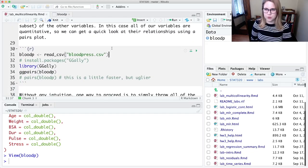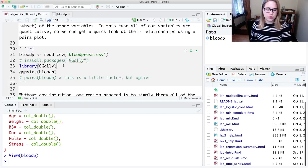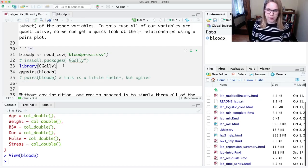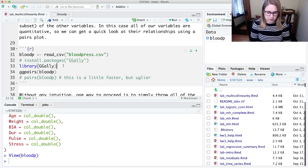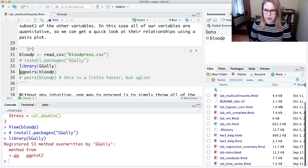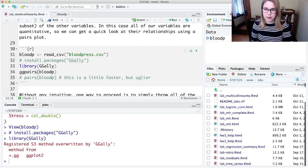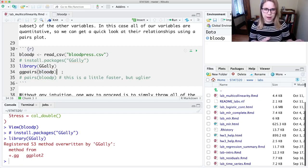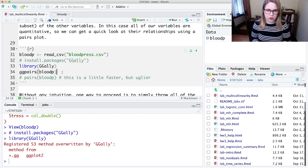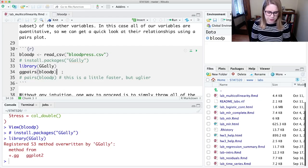So one thing that we can do is we can make a pairs plot, and there are two different ways to make a pairs plot, or two that I know about. My favorite one is from the package ggally. And the function is called ggpairs, and you can just run it on an overall data set. You can also pipe in a select function where you're selecting a certain number of variables, but we've only got 7 here.